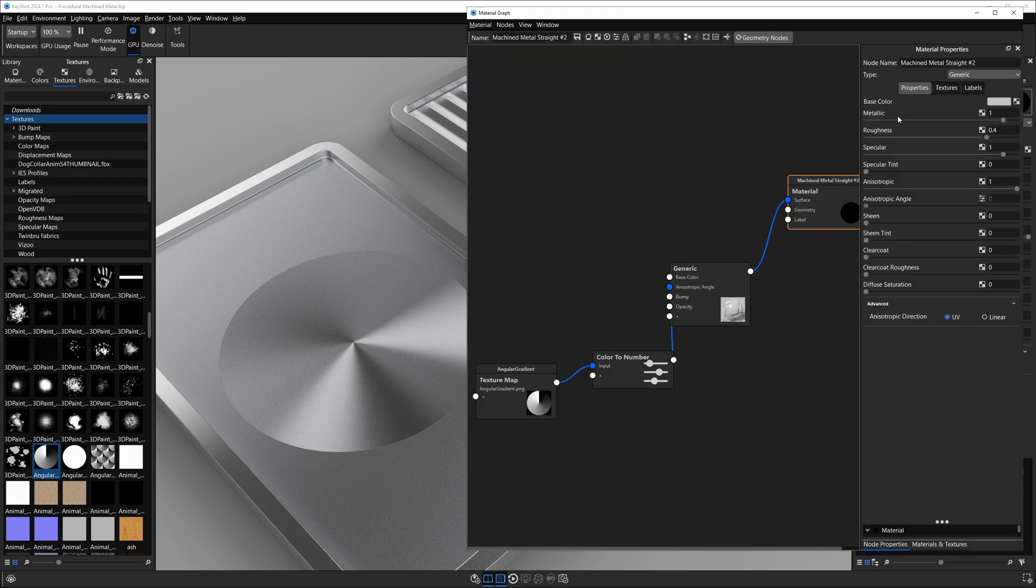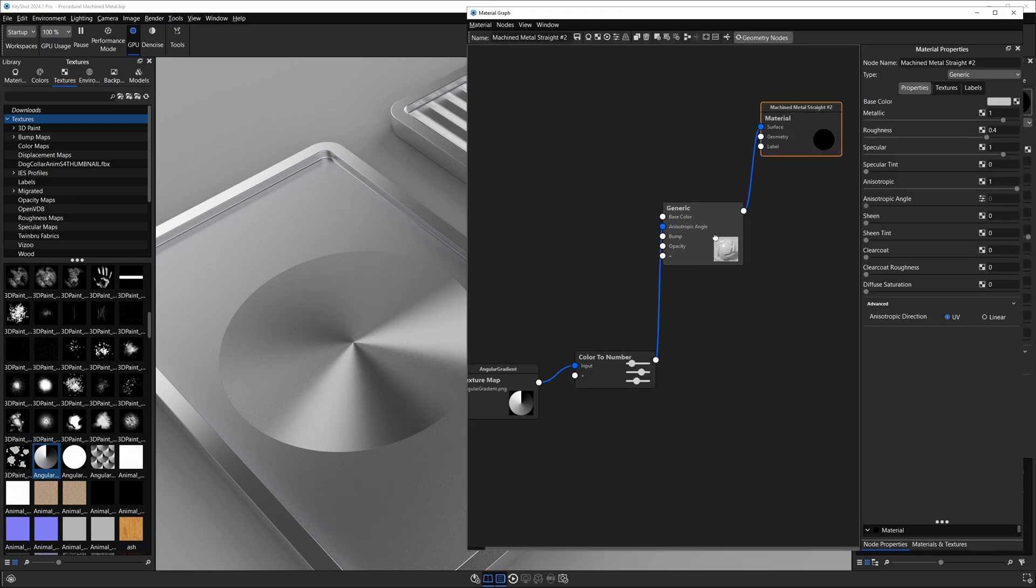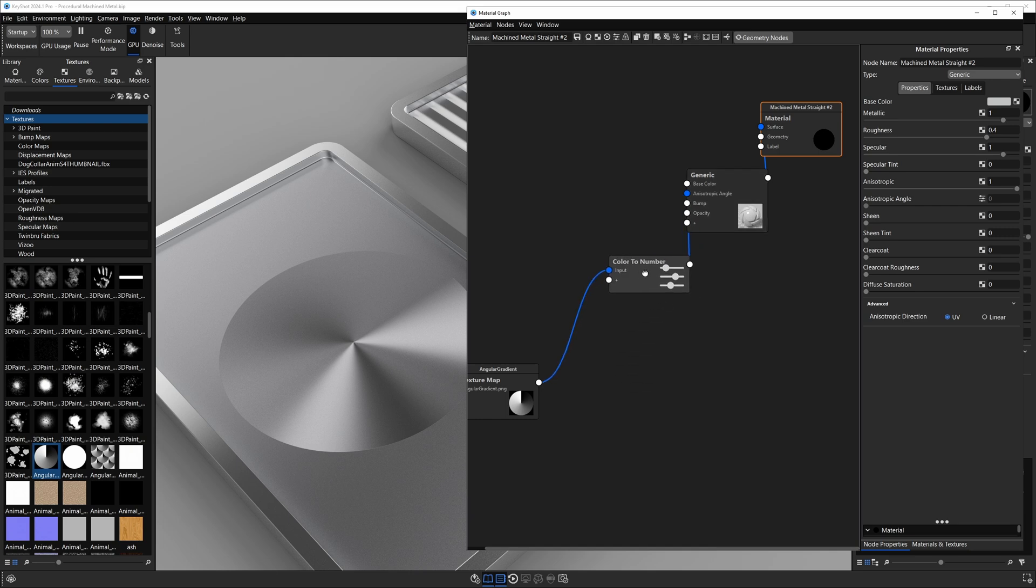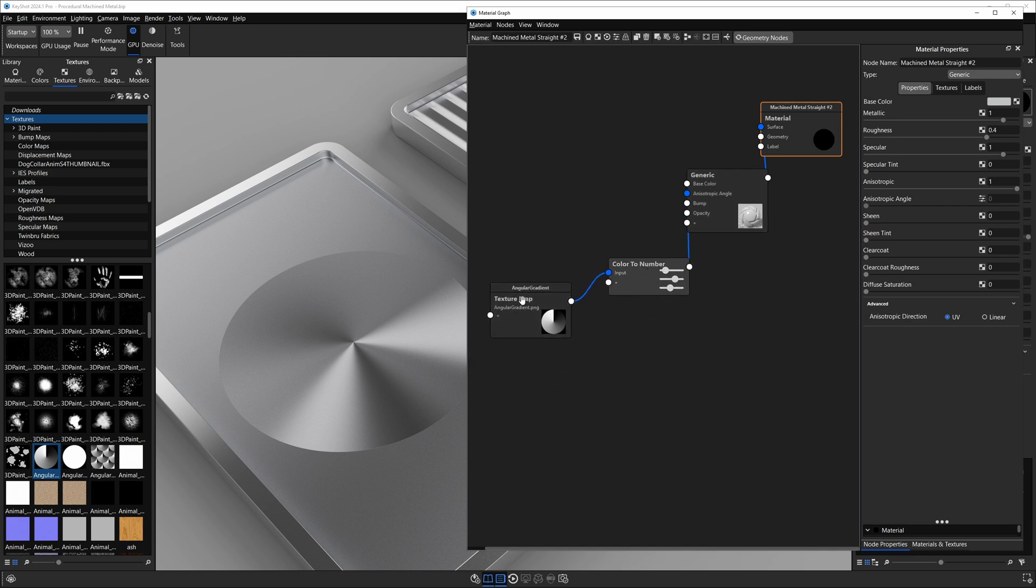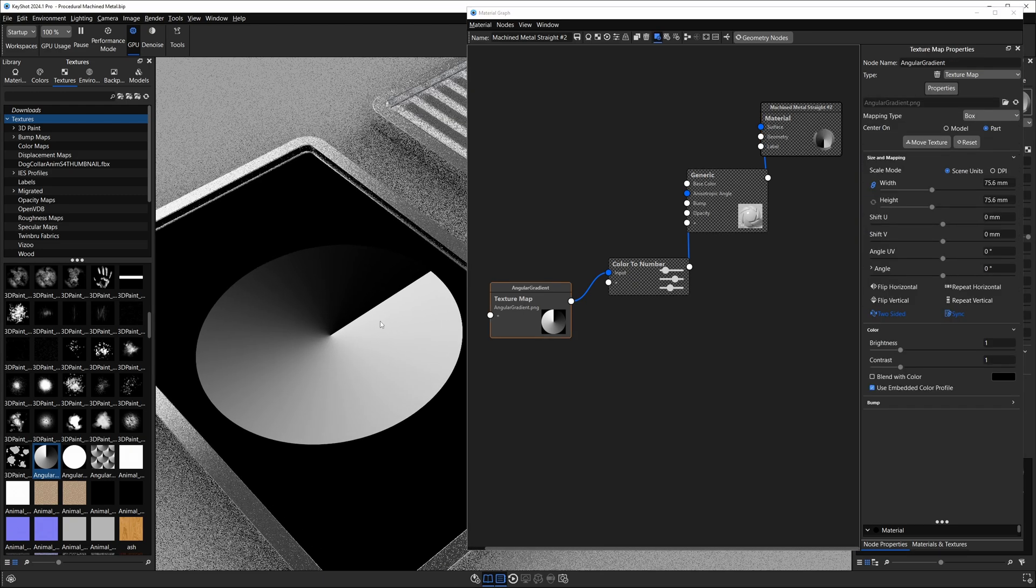When we get into the material graph for this material we have the root node, the generic material node, a color to number node, and a texture. If I preview that texture using C on the keyboard, you'll see that it's basically a circular gradient fading from black to white.